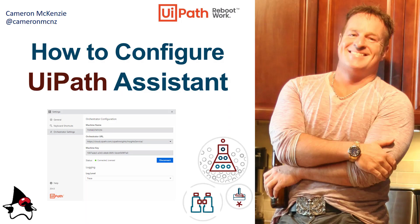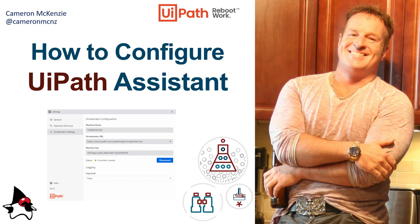And there you go. That's how easy it is to configure UiPath assistant. If you enjoyed this tutorial, why don't you head over to theserverside.com. I'm the editor in chief over there. And we've got lots of great enterprise software tutorials there. If you're interested in my personal antics, you can follow me on Twitter at Cameron MCNZ and subscribe on YouTube.